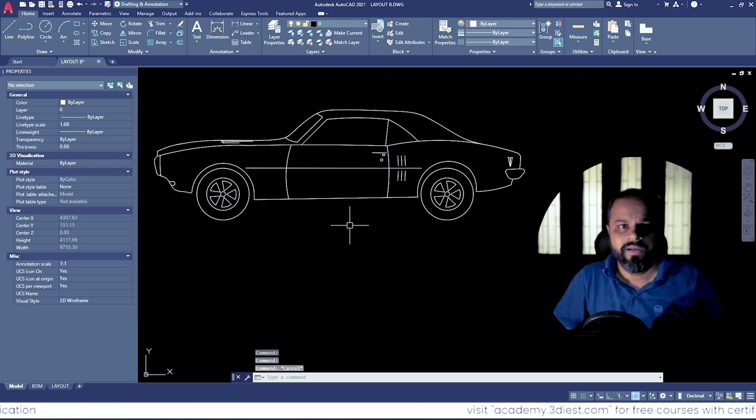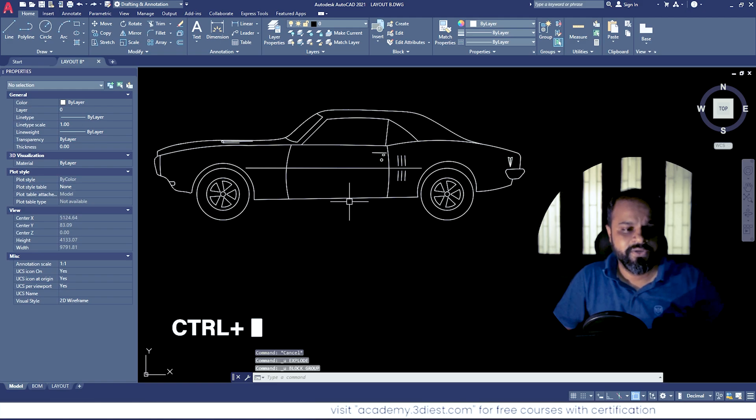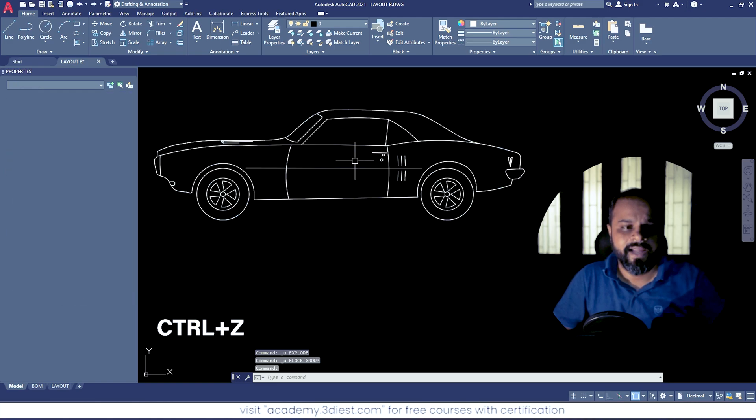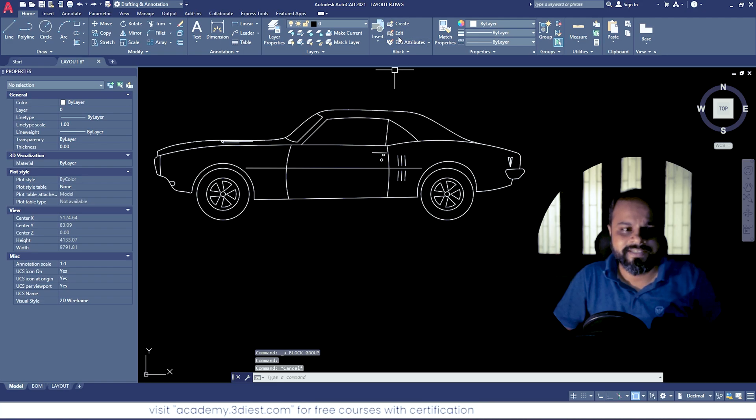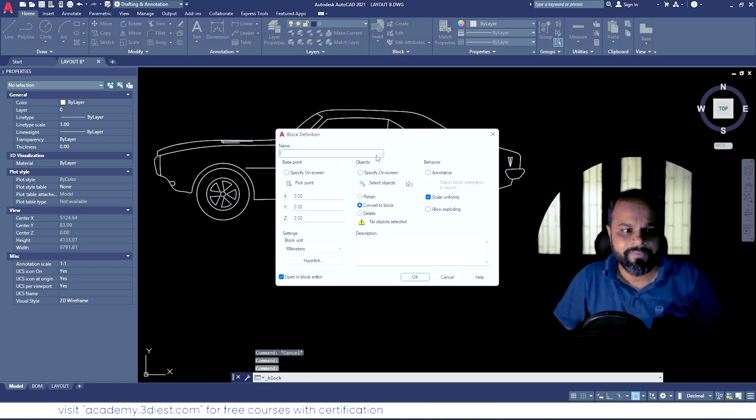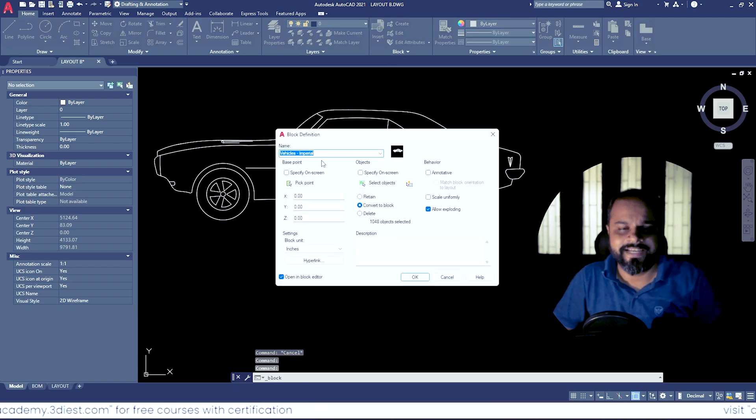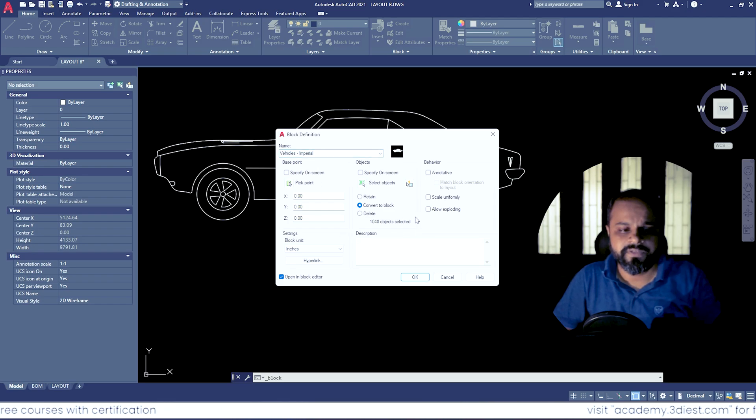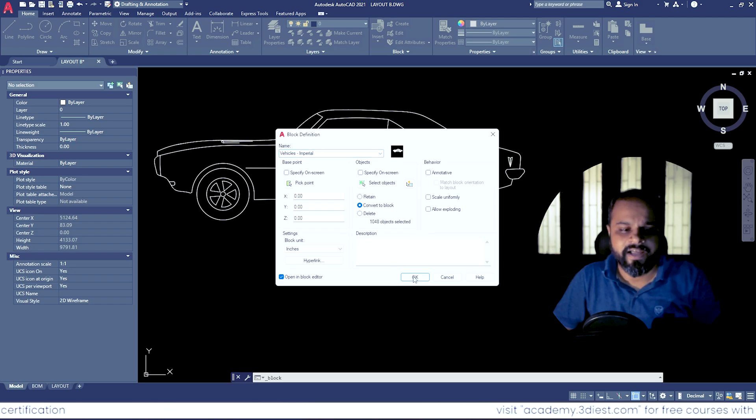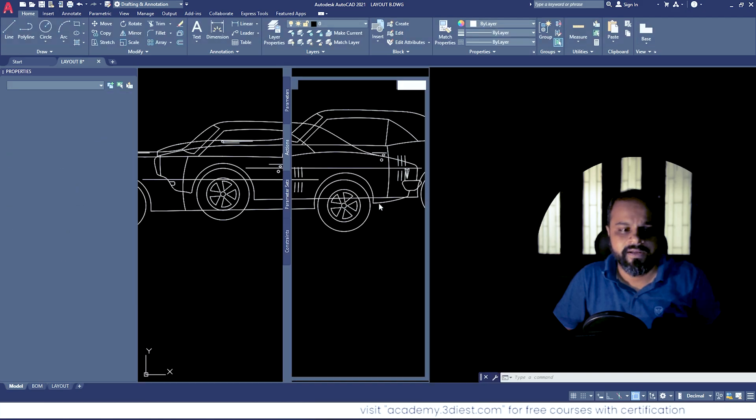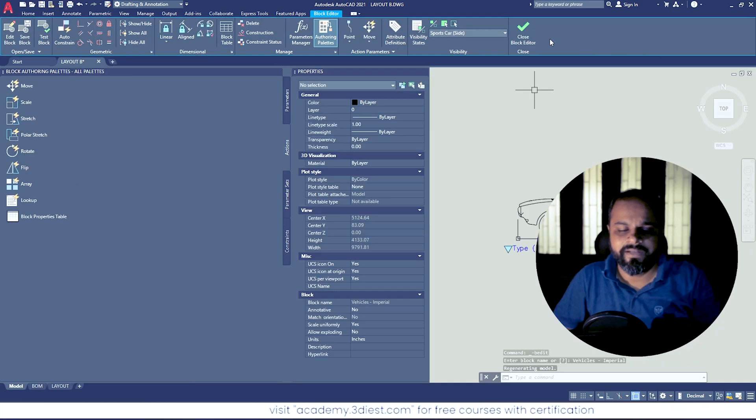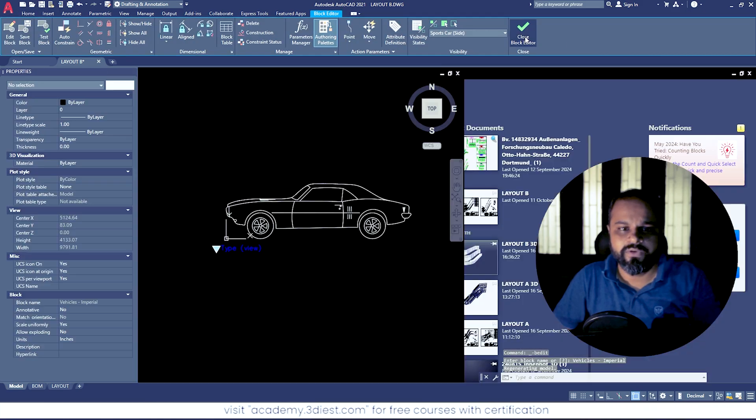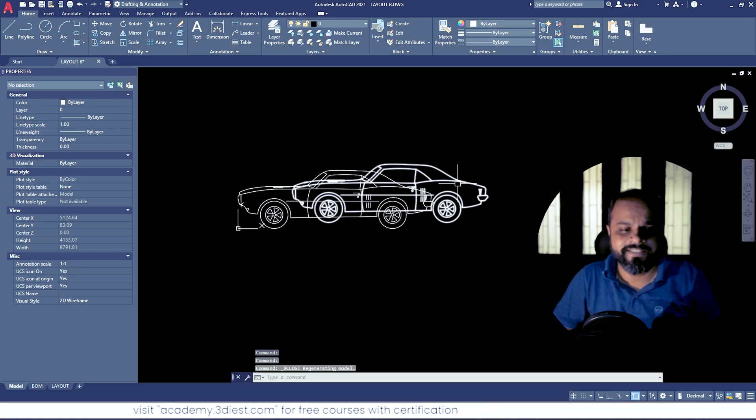So I will move back again. I will press Ctrl+G to convert it again to a block, and again I will repeat the same process. I will click on this Create panel, I will select my block that is inside our drawing, and this time I will turn off this option that says allow exploding. And now if I press OK, I have to redefine this block, and I will click on Close Block Editor to accept the saved changes.